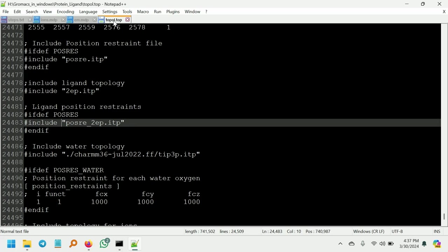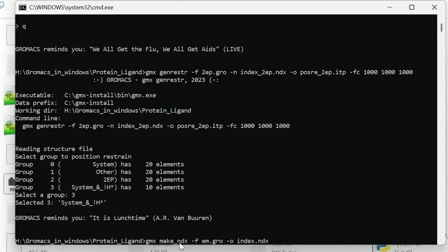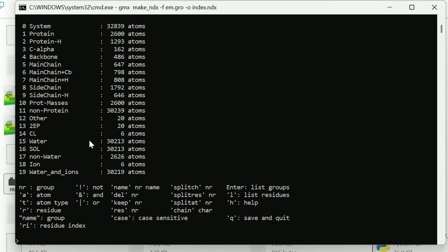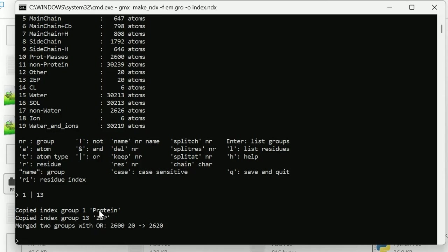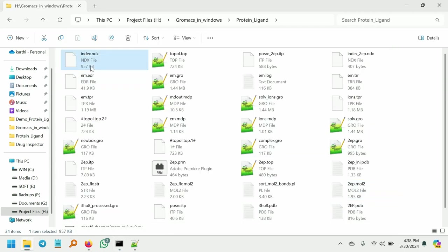Next we are going to make an index file which contains the protein and ligand. For that go to the command prompt and give this command: gmx make_ndx -f em.gro — this is the latest gro file — and -o index.ndx. You can name this file whatever you want. We need protein and ligand, so select number one and 13. I am going to give 1 | 13. The two groups are merged — protein and 2ep — which means the protein and ligand groups are merged, and it will be created in the index.ndx file. Enter q and press enter. The index.ndx file is created.